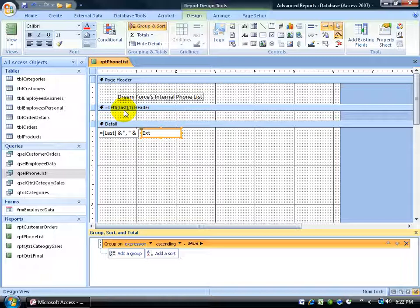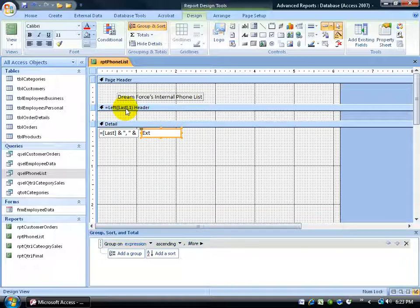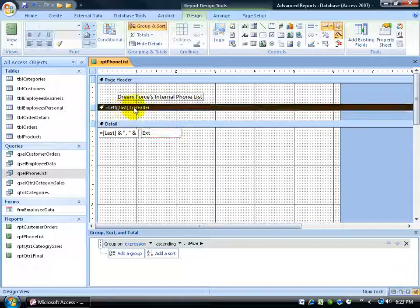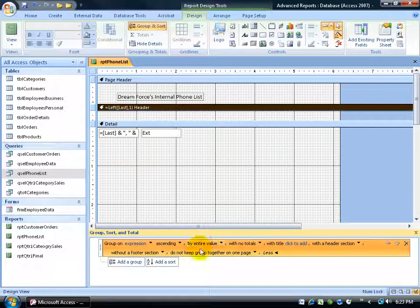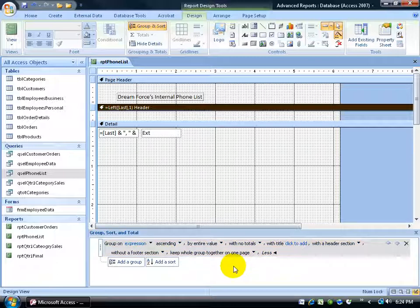This is a process — stay with me, I'm not done yet. Now that it's sorting and grouping by the first letter of the last name, what if some of the B's break across pages? I'll click the More drop-down arrow and where it says do not keep groups together on one page, I'll change that to keep whole groups together on one page. Obviously if there are thousands of Smiths it can't cram them all onto one page, but it'll do the best it can. Now in the header section I want to add an unbound text box that displays the actual first letter of each group — so above the A's, you see the letter A; above the B's, the letter B.